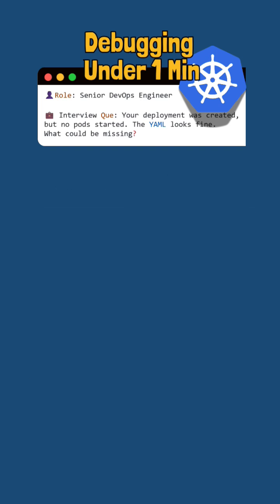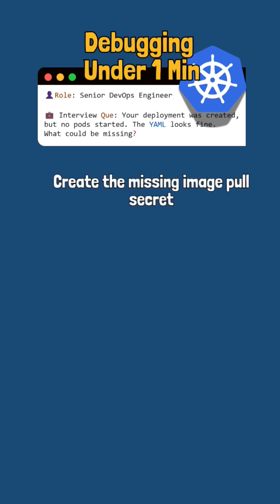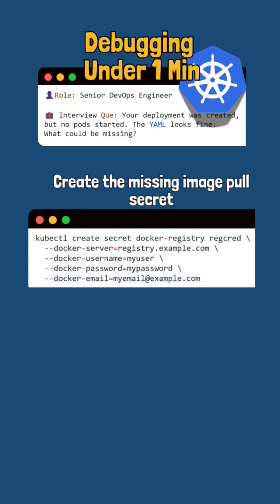So then we need to create the image pull secret using kubectl create secret command. The first line is kubectl create secret docker registry and then the name. This creates the Kubernetes secret of this name for docker registry credentials.